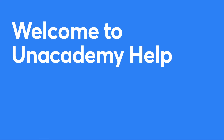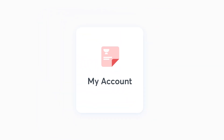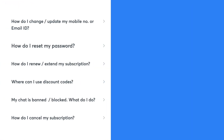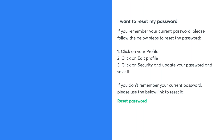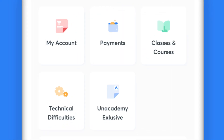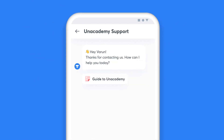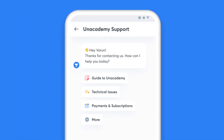Once you click on Help and Support, you'll see five categories listed for instant help. If your issue falls under any of these categories, you can get an immediate resolution. In case your concern is not listed, you can click on the Chat with us option on the same screen and get in touch with our support team.